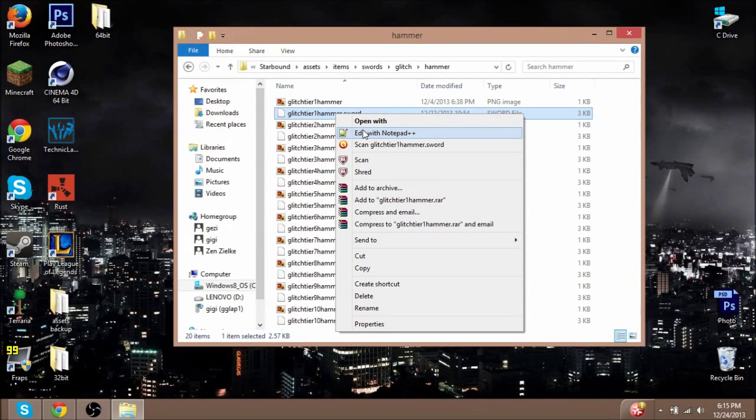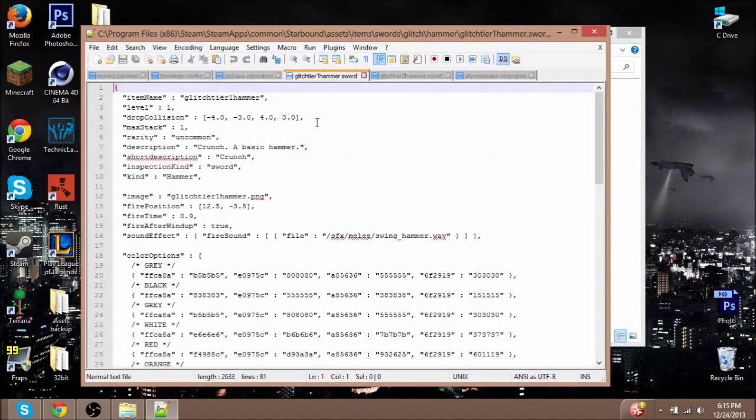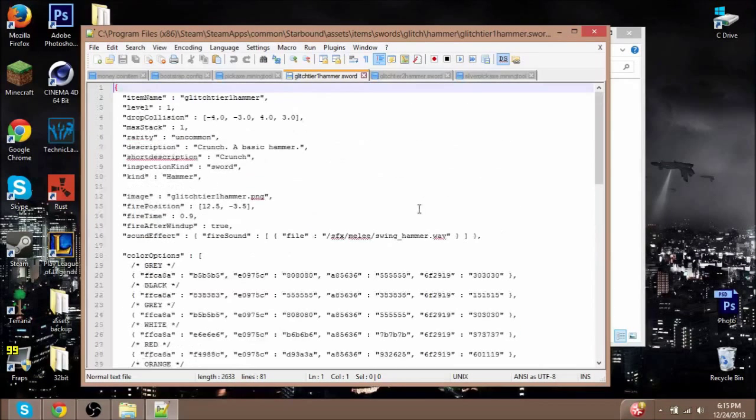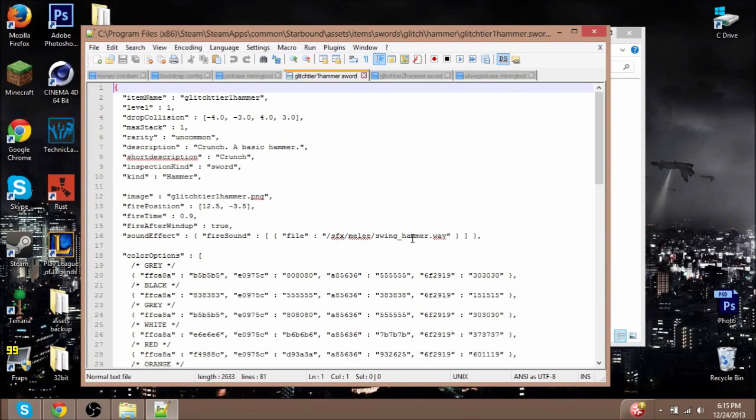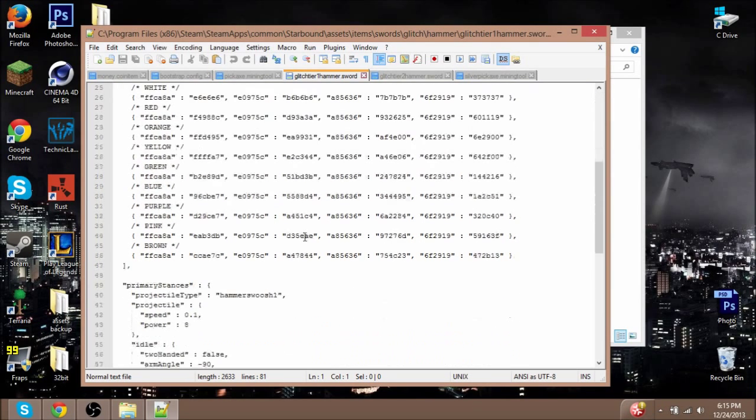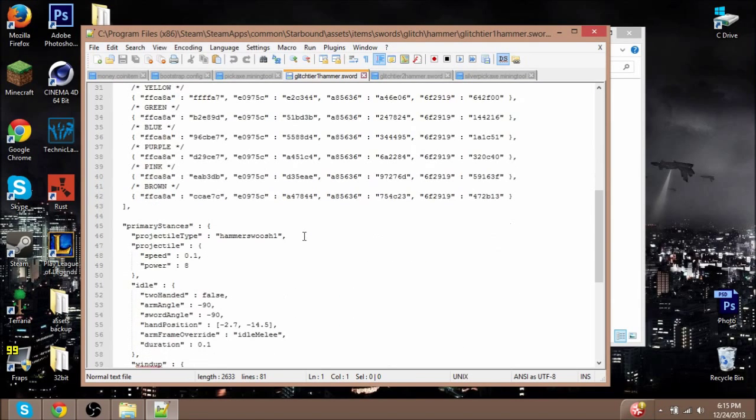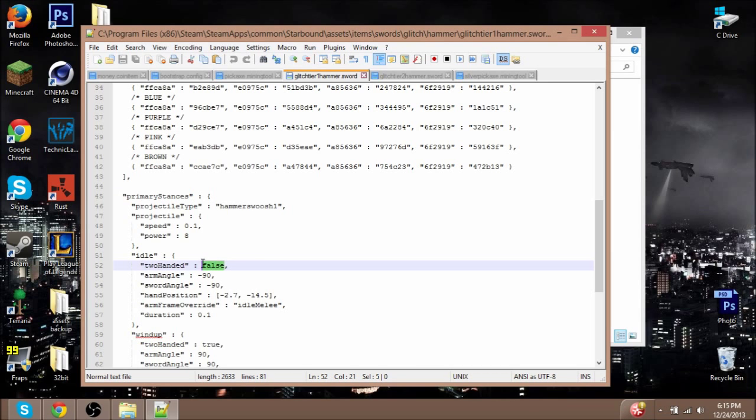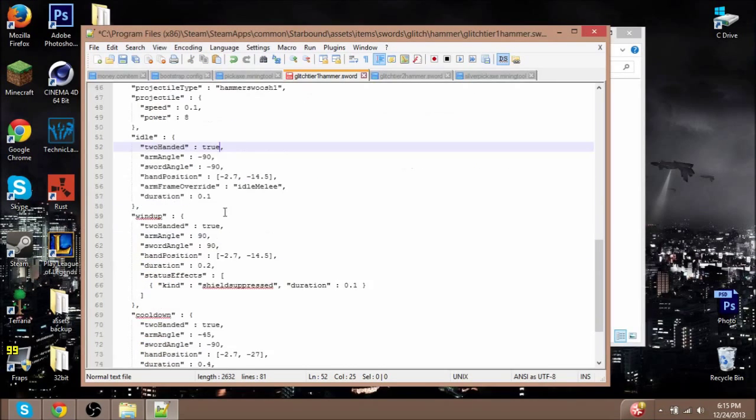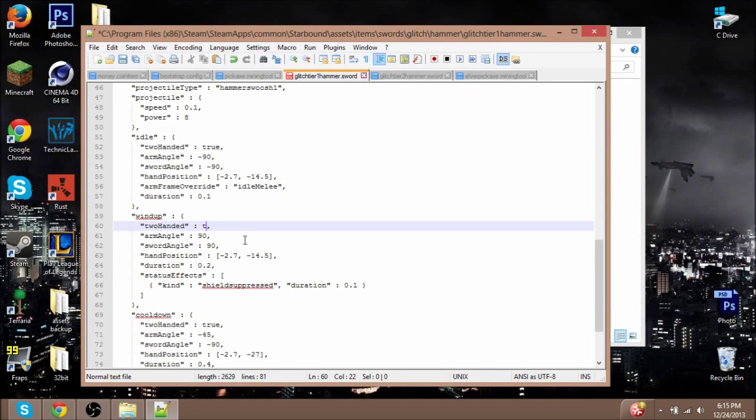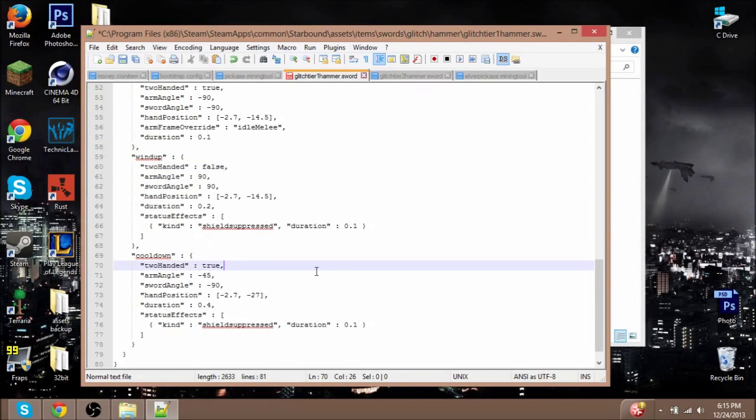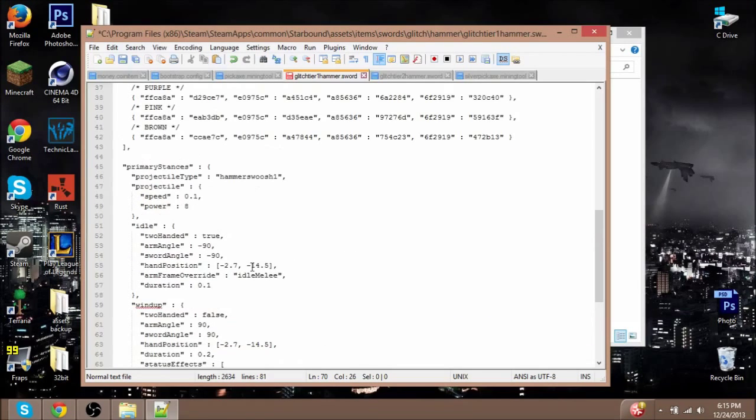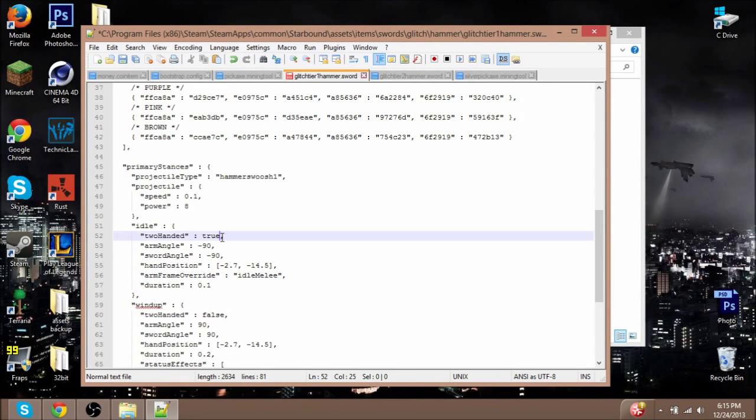Once you are in here, this is all the good stuff—this is where everything gets cool and you can edit all your stuff. I'm going to scroll down, and here we go. Where it says 'two-handed,' if I want to make this just one-handed, I can just change this false into a true. So I'm going to change that to true for all the other ones. Now we can dual wield hammers, which alone is pretty cool.